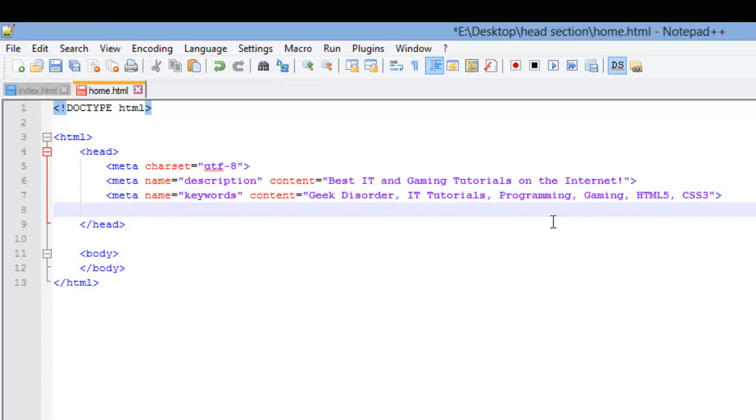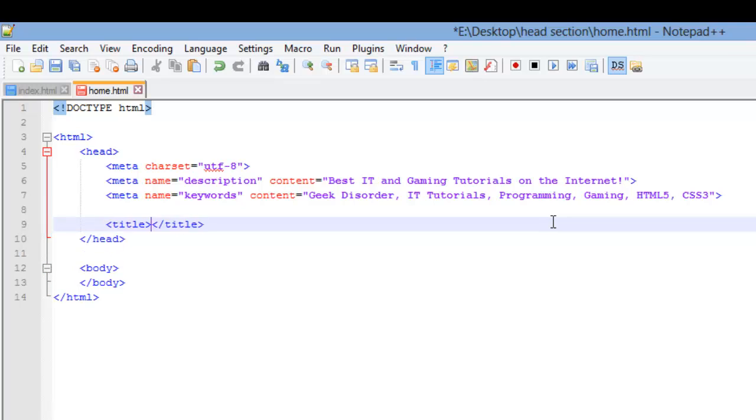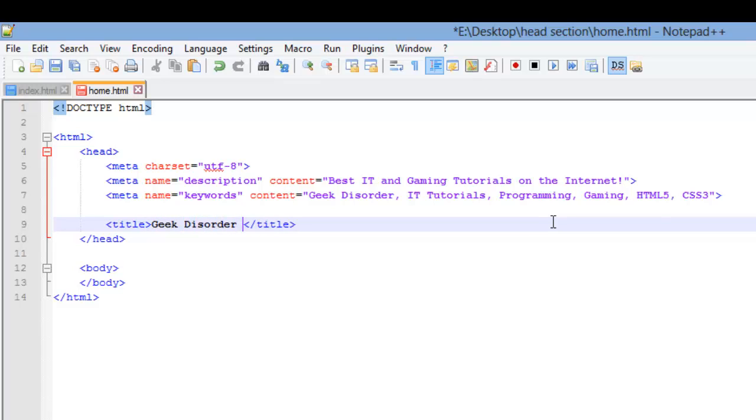The next tag we're going to do is our title tag. And what's that look like? Well, it's pretty easy. It's just title. We're not going to add any attributes to this. We're just going to place in our content. So what's our content? Well, it's the title of this webpage. This webpage, I'm just going to call it geek disorder homepage.